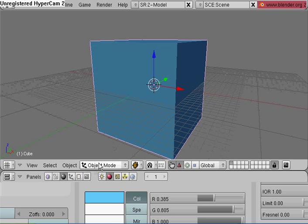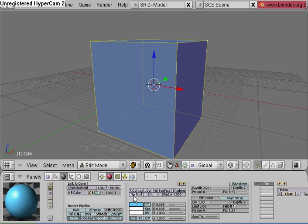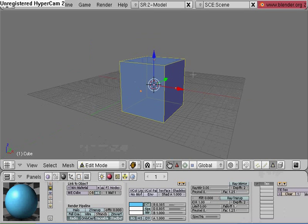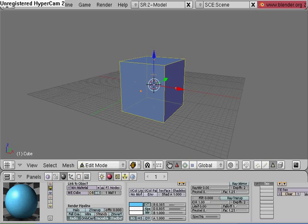So let's go into edit mode, select all the faces on the cube, hit W, flip normals, and hit enter.